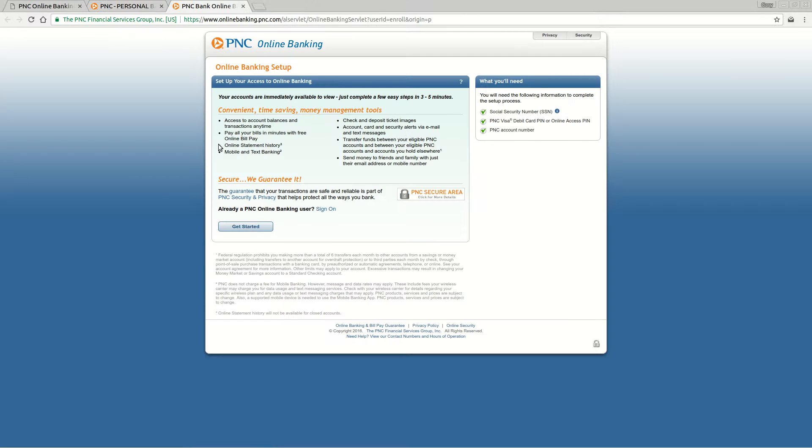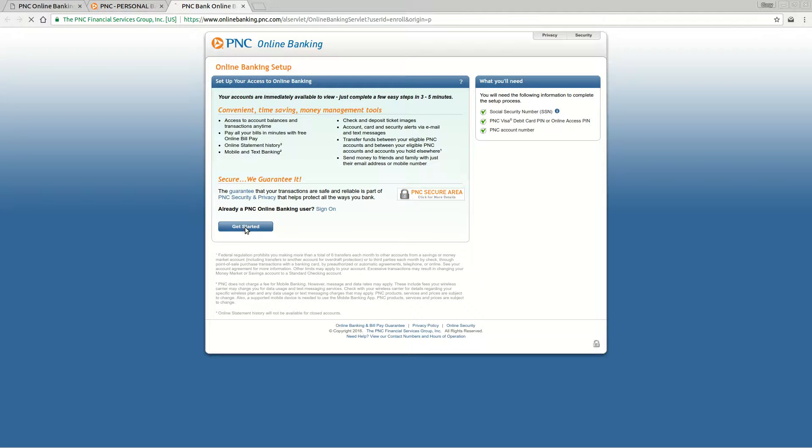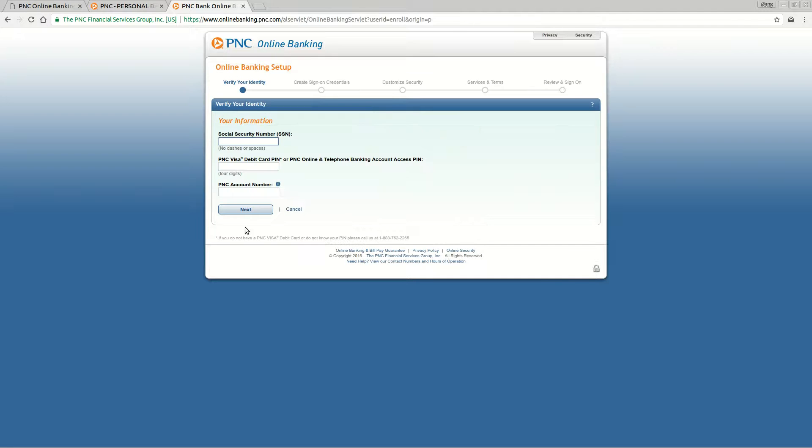That will take you through an enrollment process. Once you've read all about the online banking services, click the 'Get Started' button at the bottom, and that will start the enrollment process.